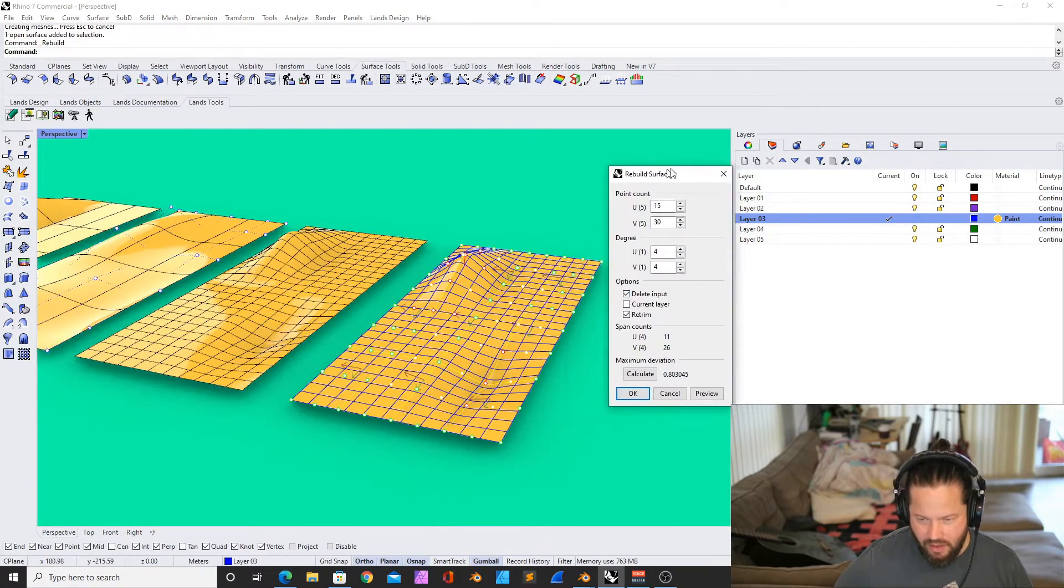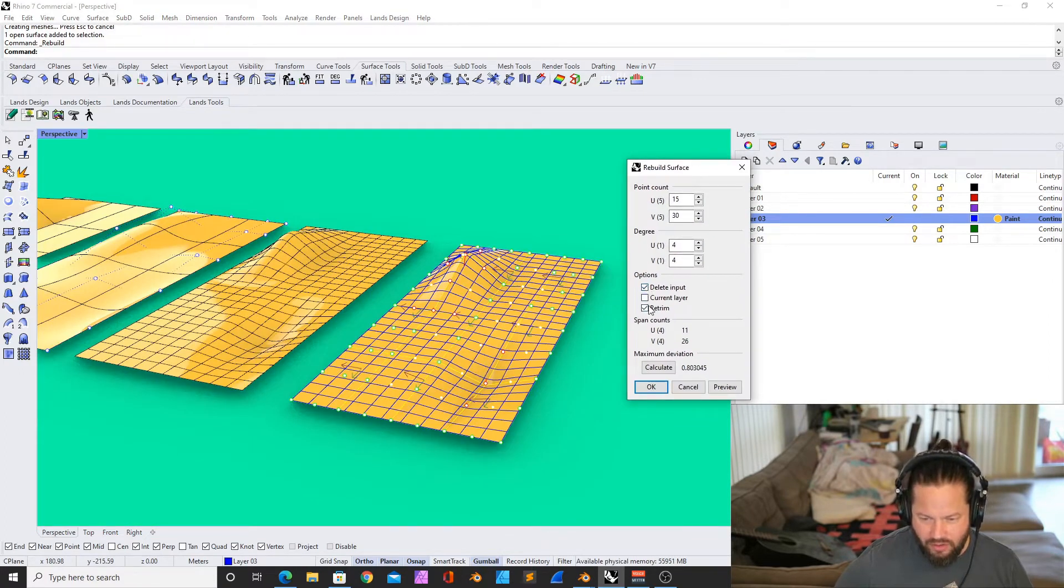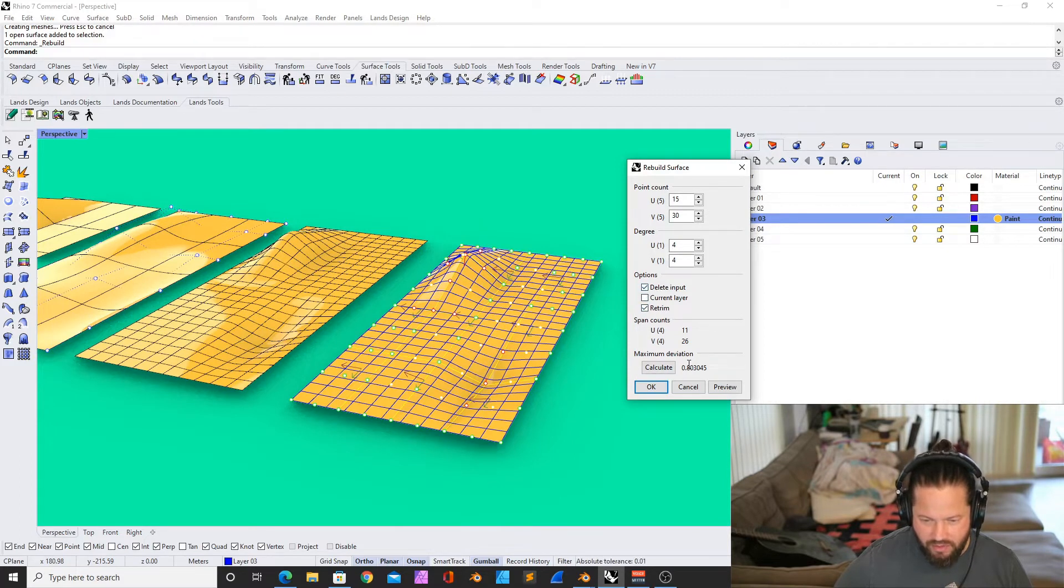By the way, you have the options to delete input and retrim. If you don't delete input, you just create another surface.